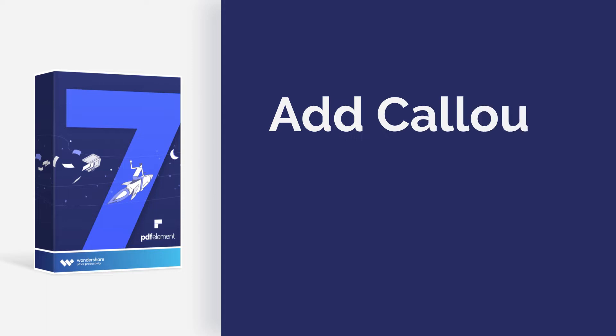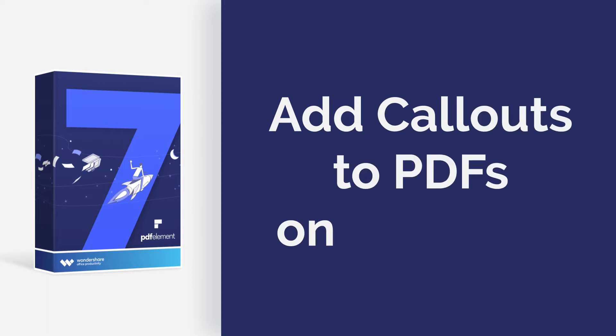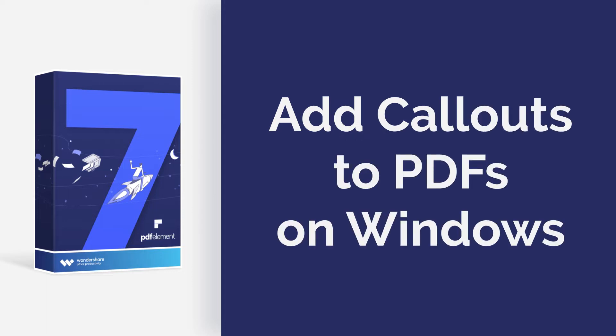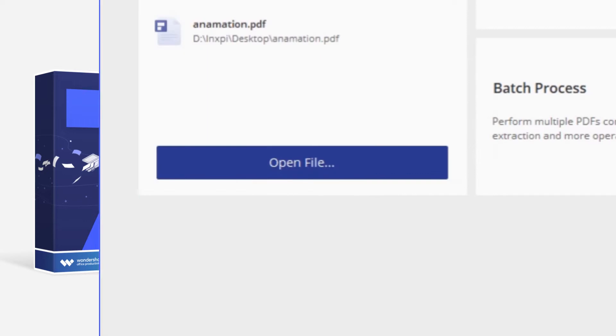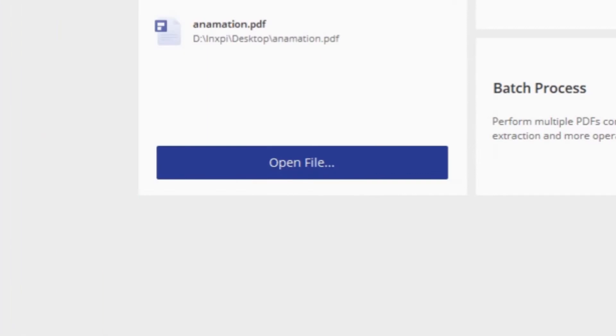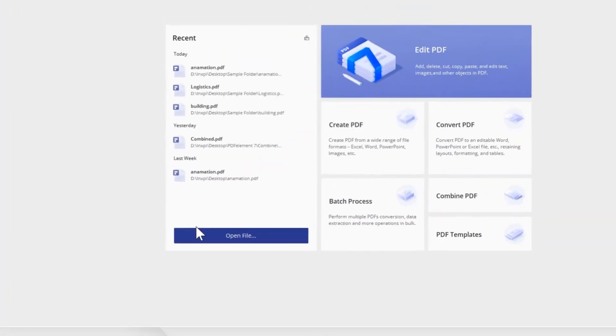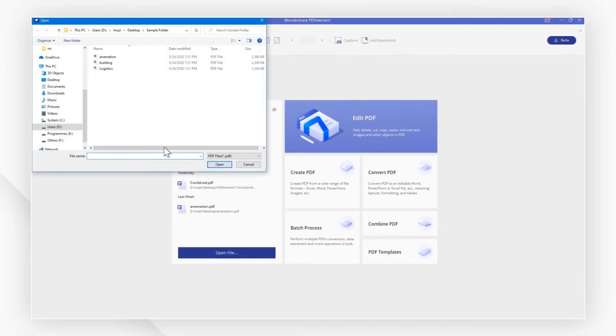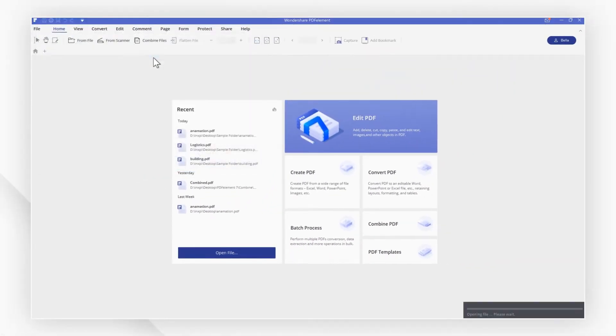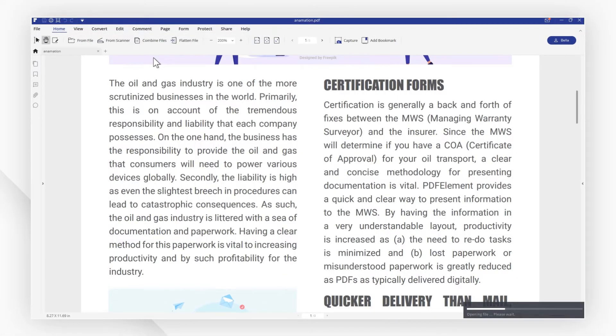Hi everyone, today I am going to show you how to add a callout to PDFs on Windows. Here we go! First, launch PDF element and click open file to open the file.